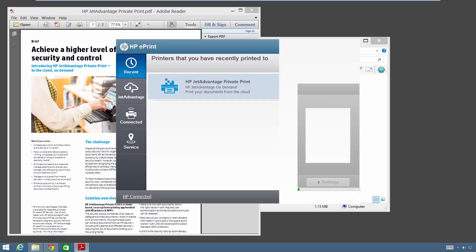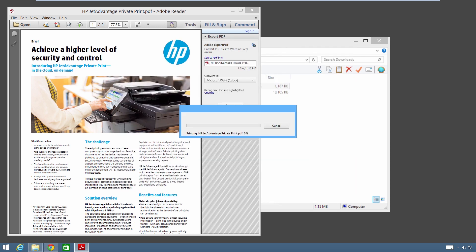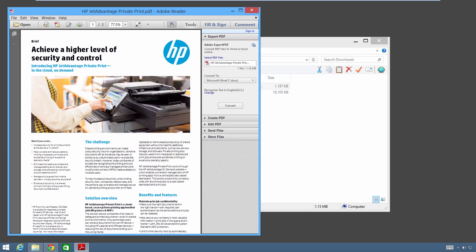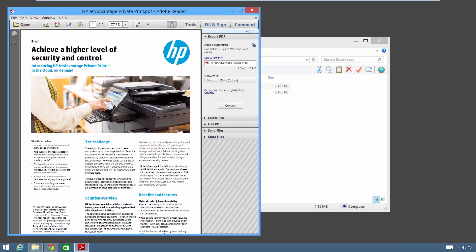Select the JetAdvantage menu option. If you have not entered your HP JetAdvantage on-demand email and password, you will be prompted to enter them and then click Sign In. Select the HP JetAdvantage private print option and press Print. A confirmation message appears when the document has been successfully uploaded.